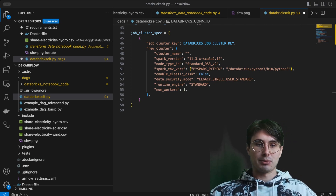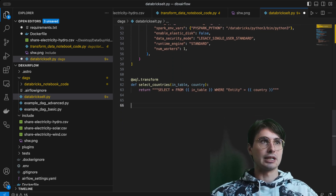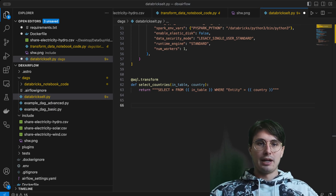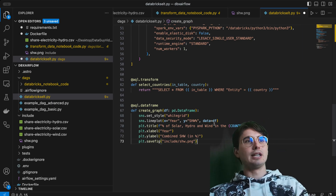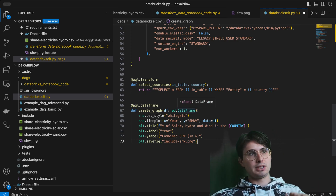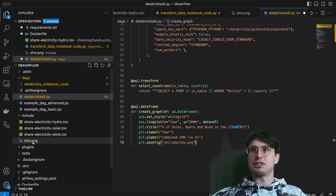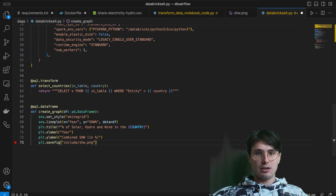After setting all that up, we can finally start creating our DAG tasks. The first thing we're going to do is some Astro SDK transformations on our initial files — just selecting from each of those tables the information for our particular country. Then we set our AQL DataFrame, an Astro SDK function that lets you bring in a Pandas DataFrame and create a plot based on it, saving the figure to that output folder.